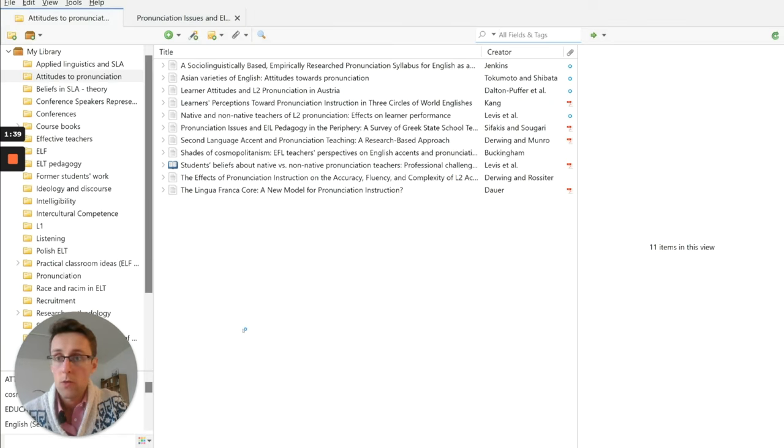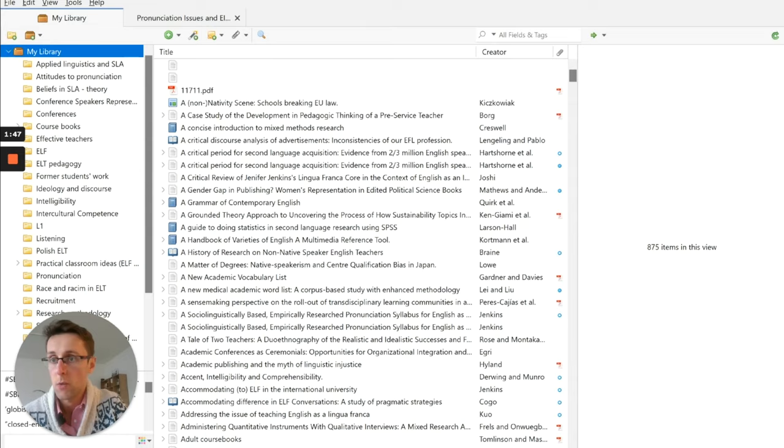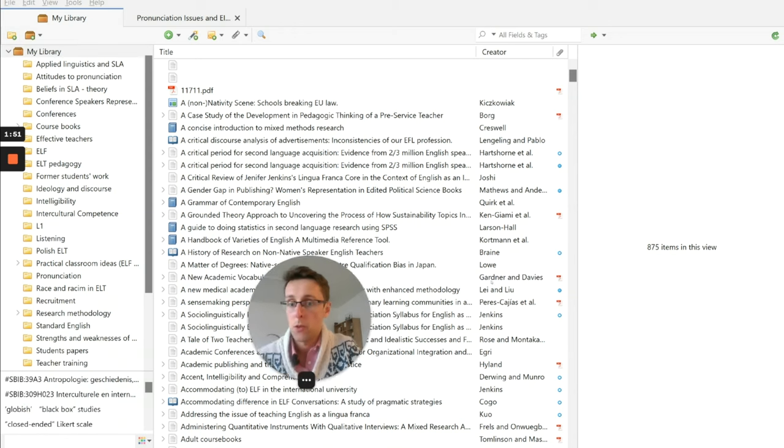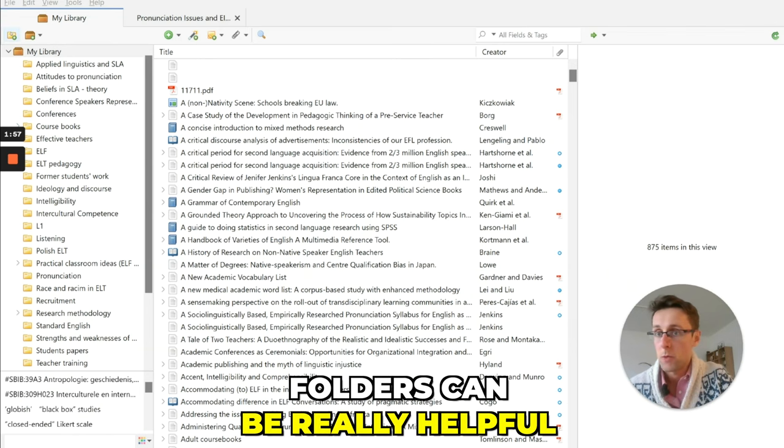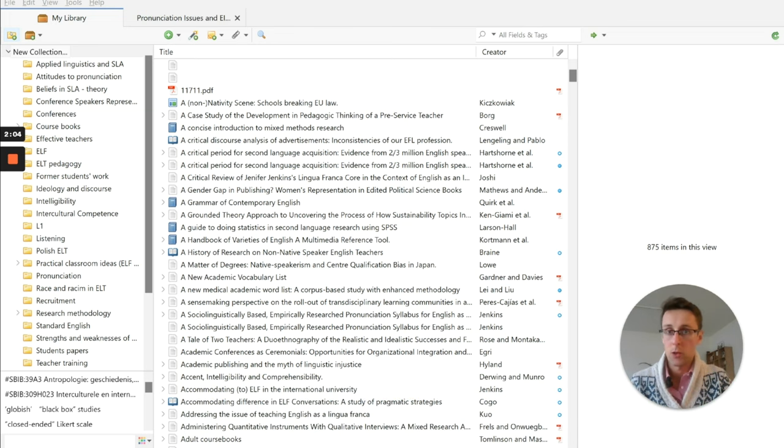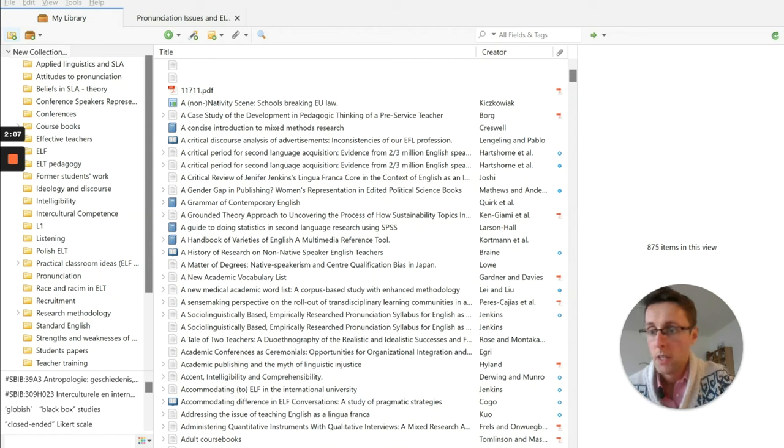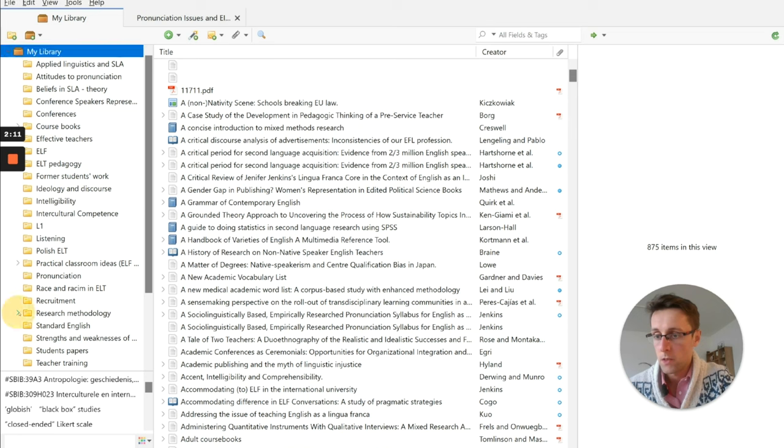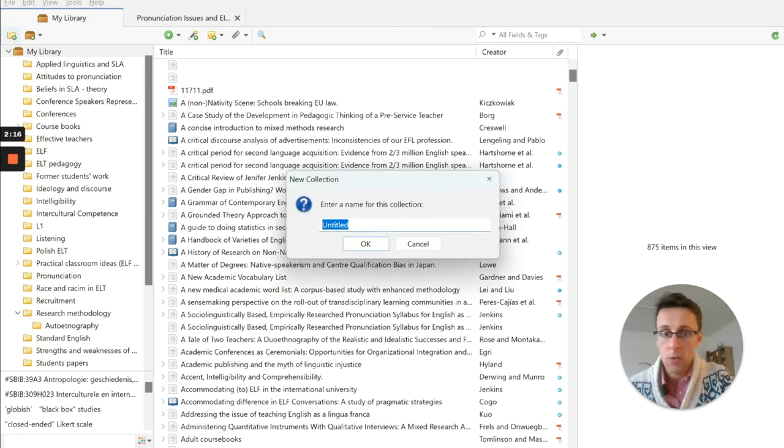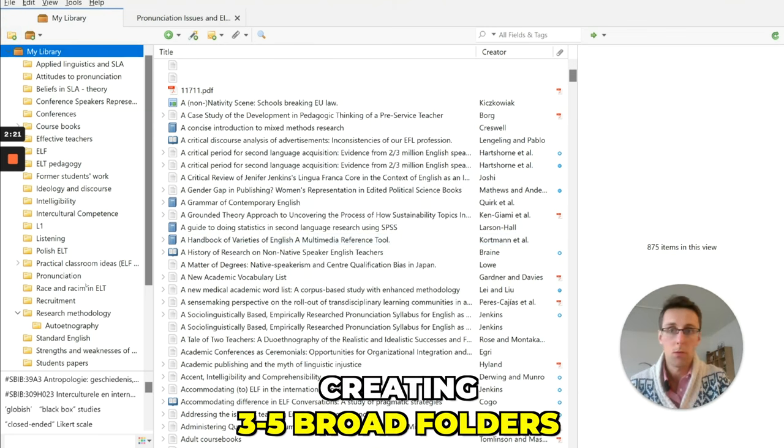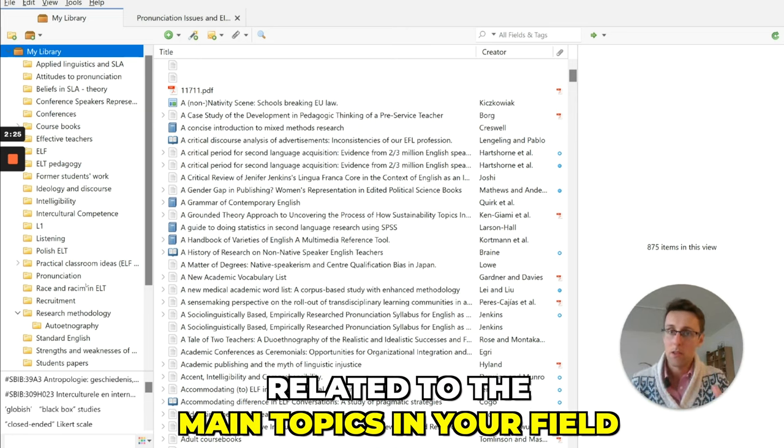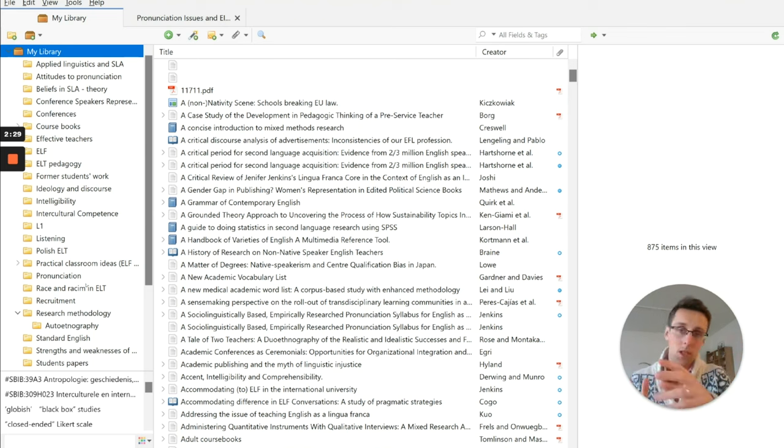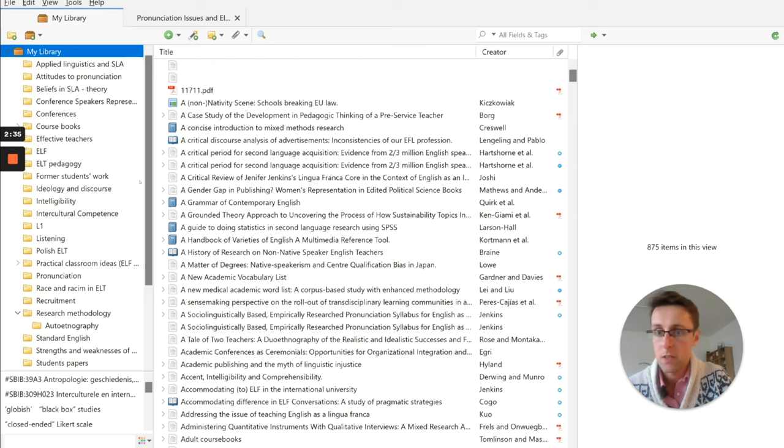Now, once you've downloaded it, one thing I'd really recommend is to create folders in your library. So you've got library and I like to keep things organized, because otherwise you will just have a long list of references in here. But I think folders can be really helpful to sort of structure the different topics of the literature that you're going to be downloading articles on. And you can also create sub-folders. So you want to go here and then create a folder and then name it. And I'll start by creating maybe three to five broad folders related to the main topics in your field. And then as you read more, you can create additional folders or sub-folders.